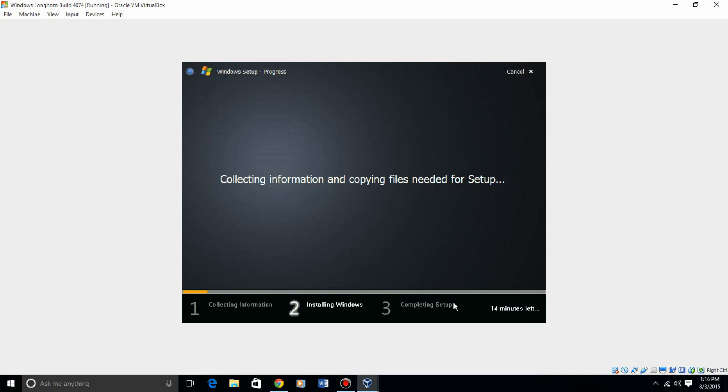Now this will restart, I believe, twice, and then it'll give you a time down here, but it will not take 13 minutes to do this part. So I'll be back with you guys once we hit the first restart screen.